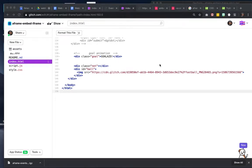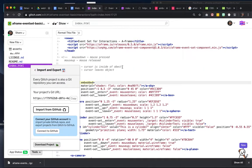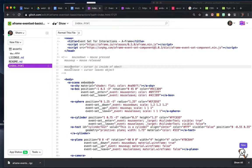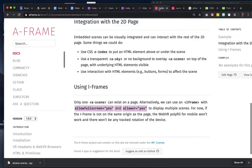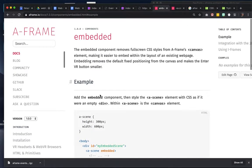Hello students. We're going to talk about how you can potentially integrate different scenes of A-Frame into some of your 2D projects. This is going to be one of your resources — this embedded page.